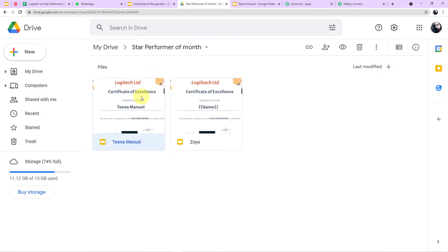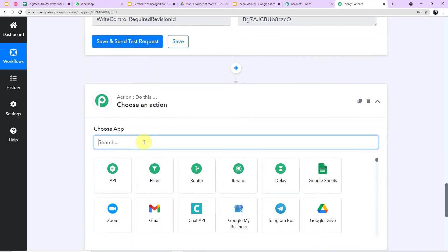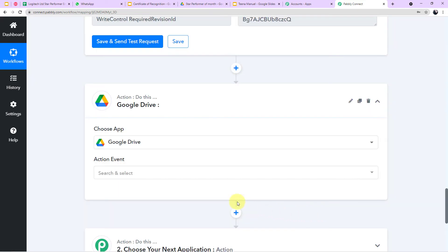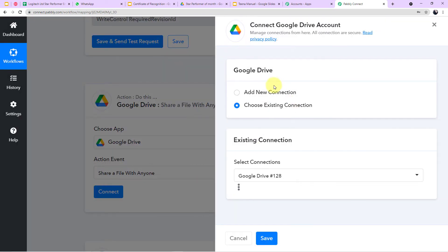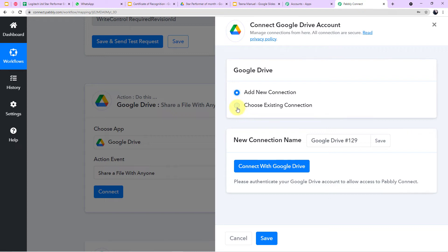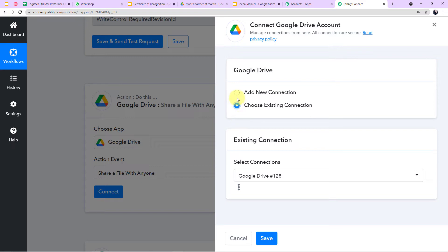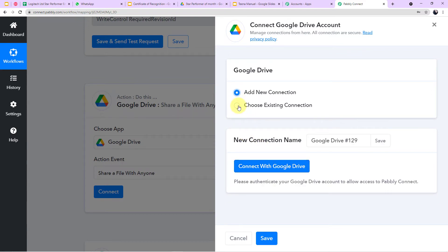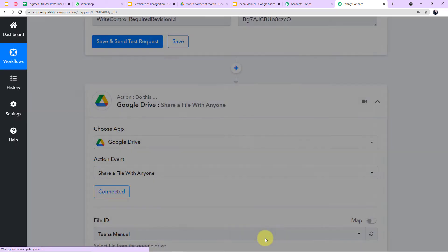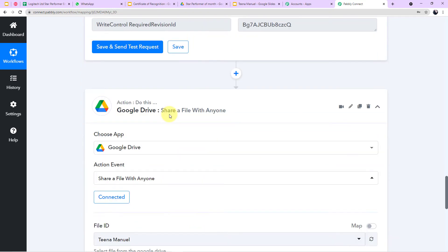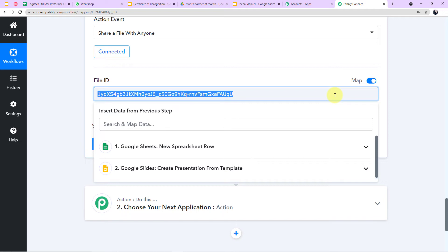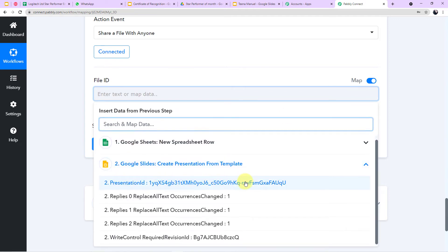Now we need to create a PDF link, because only we as the user have access to the Google Drive file. We need to make it shareable. In a new action window, choose Google Drive, and for the action event select Share a File with Anyone — this grants permission to the user. Connect the Google Drive account, then provide the file ID by mapping the Presentation ID from the Google Slides step.